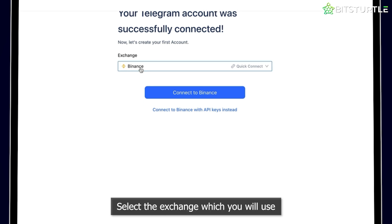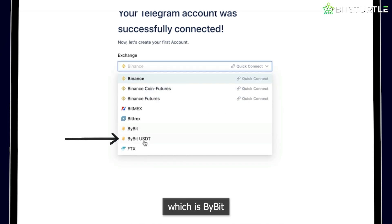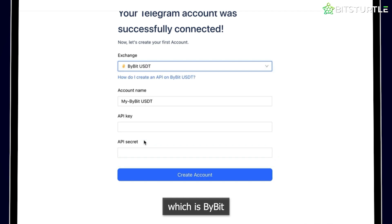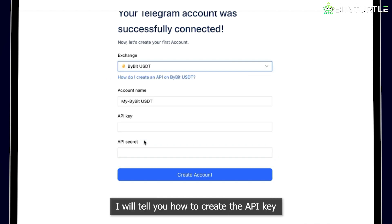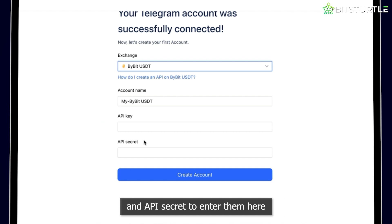Select the exchange which you will use, which is Bybit. In the playlist's upcoming videos, I will tell you how to create the API key and API secret to enter them here. So, let's get started.